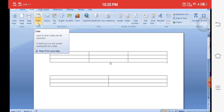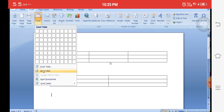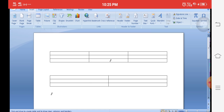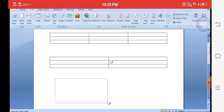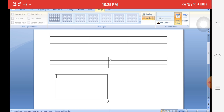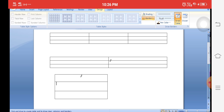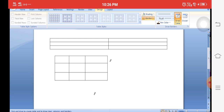For Model 3, click on Insert tab, Tables group, Table icon, then click Draw Table. The mouse pointer automatically converts into a pencil. Drag the pencil diagonally to create the border of the table. Then drag horizontally to create rows, and drag vertically to create columns.